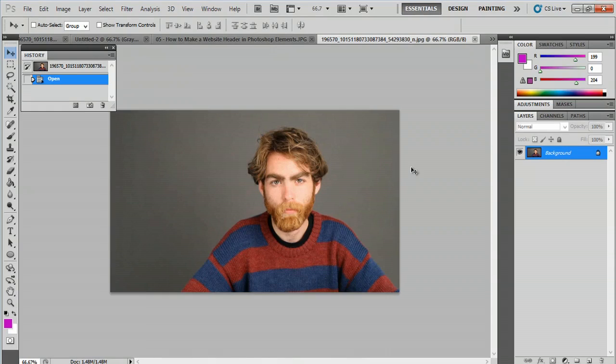Hey, my name's Zach, and I wanted to show you how to make your images 150 dpi, or dots per inch. Now, this is actually just referring to your resolution. So, we're going to go into our Photoshop here, and I have a pretty good looking picture here.